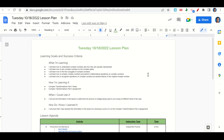Welcome, everyone. Let's begin our lesson for today by going over the learning goals and success criteria. We're learning how to understand complex numbers and how they are typically represented, how to plot complex numbers on the complex plane, how to find the conjugate of complex numbers, how to simplify complex numbers and perform mathematical operations on complex numbers, and how to recognize operations on complex numbers as being transformations of the original complex number.